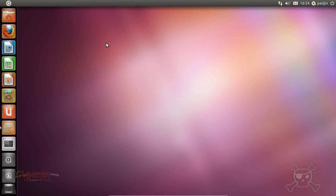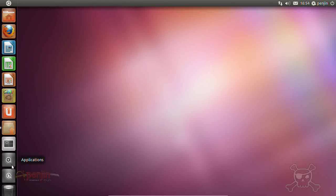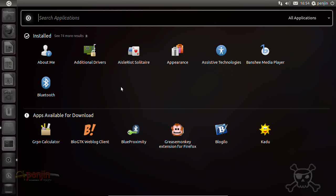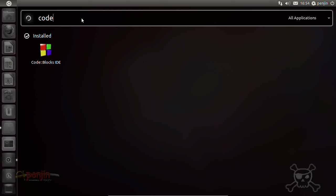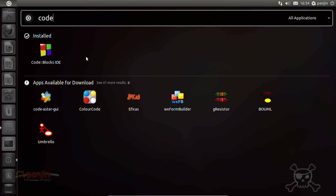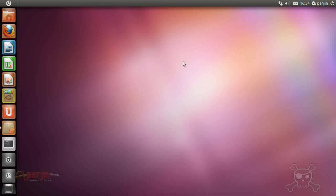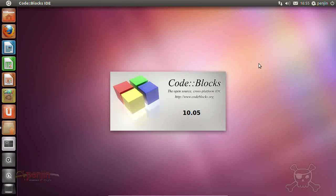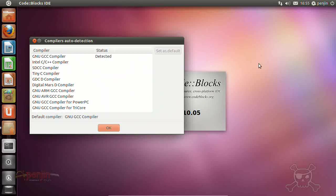And right, so now we should have code blocks, so if we go to applications again. And code blocks, code blocks IDE, hit that there, version 10.05.